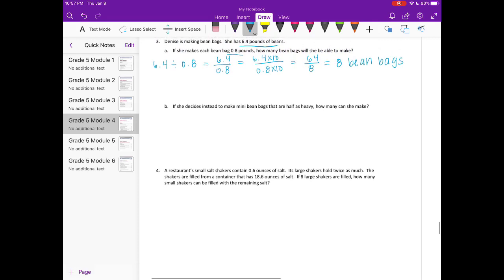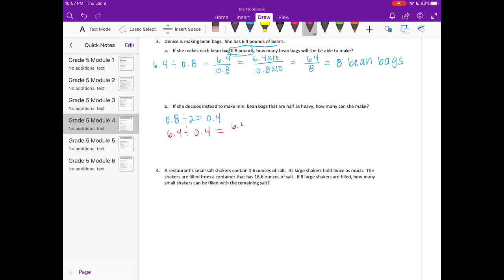For B: if she makes mini bean bags that are half as heavy, how many can she make? Before, she was making them 8 tenths of a pound. Half of that is 4 tenths of a pound. So this time we're doing 6 and 4 tenths divided by 4 tenths, written as 6 and 4 tenths over 4 tenths. Multiplying by 10 gives us 64 over 4, and 64 divided by 4 is 16 mini bean bags.